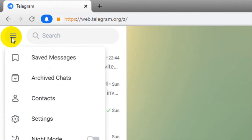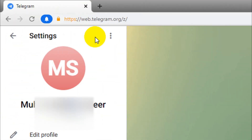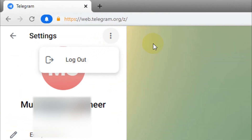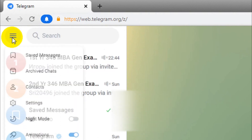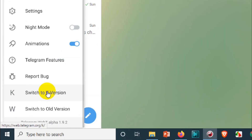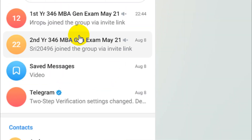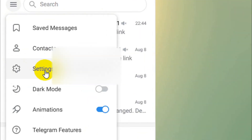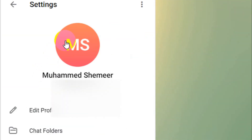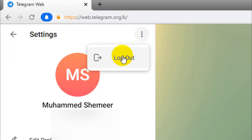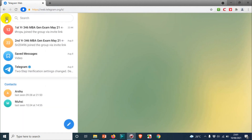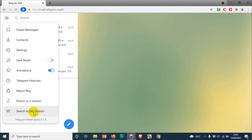In the Z version, you click here, go to Settings, click on the three dots, and log out — that's it. When you click on that you're logged out. Now switching to the K version — the steps are the same. You just click on Settings, then the three dots, and log out. Both the K version and Z version work the same way, so there's no confusion.